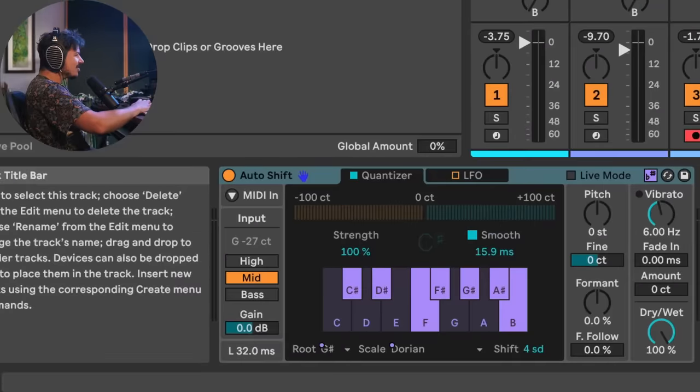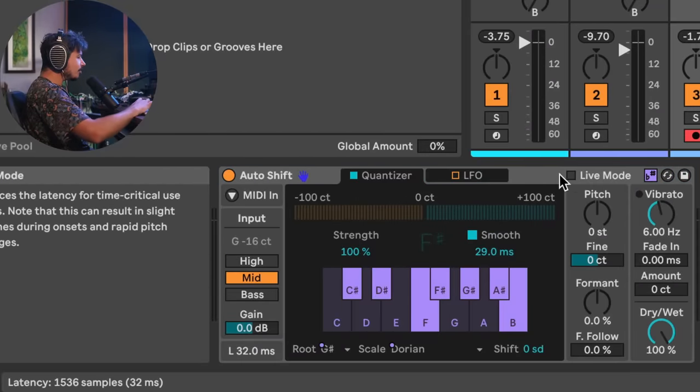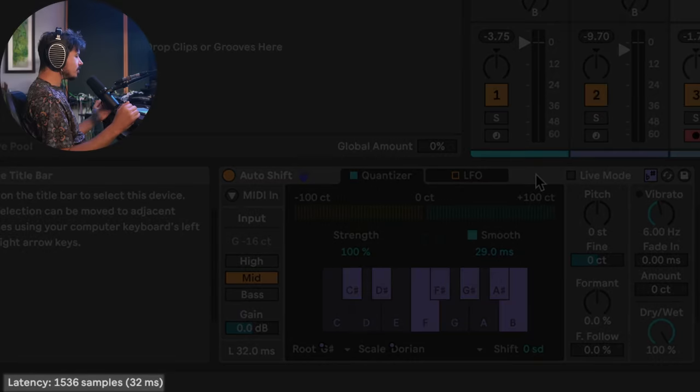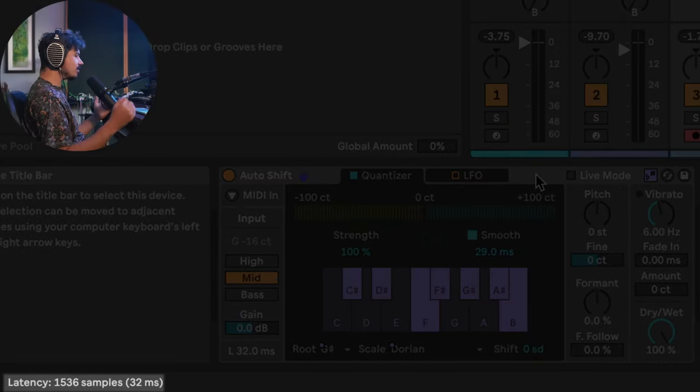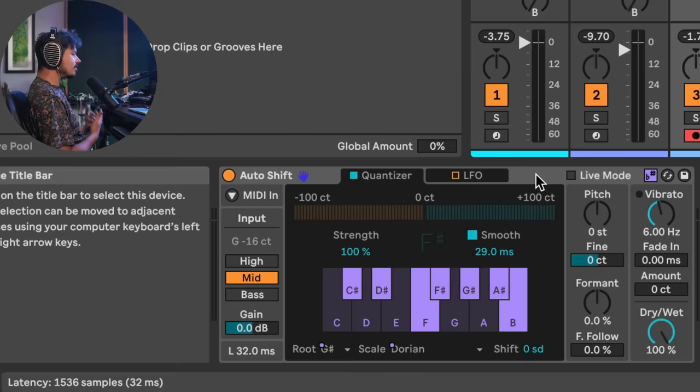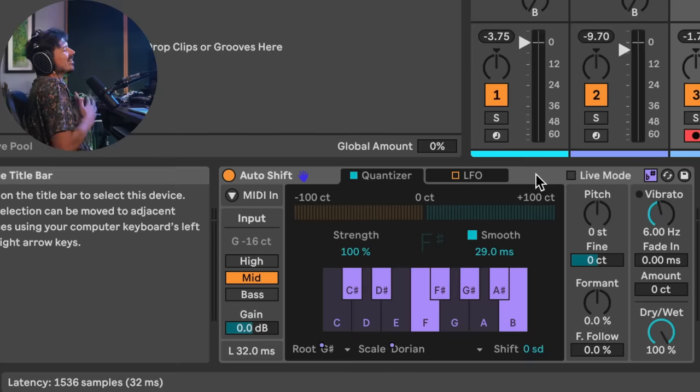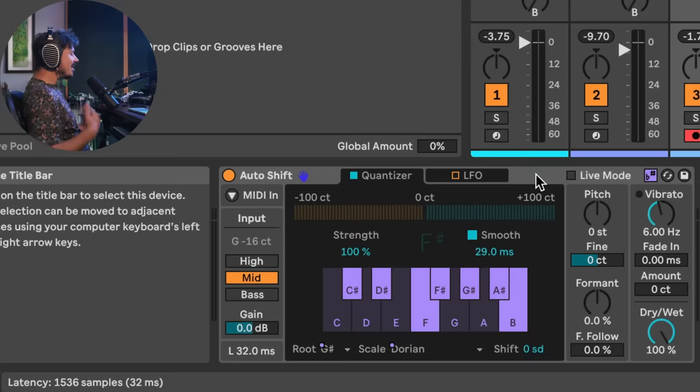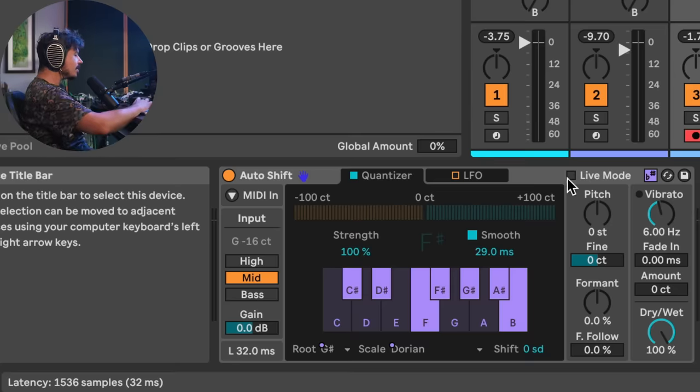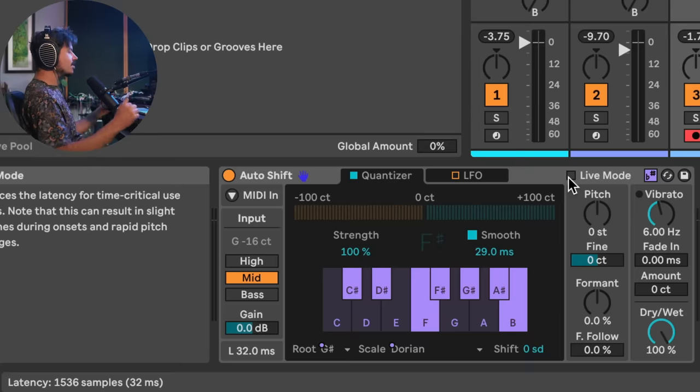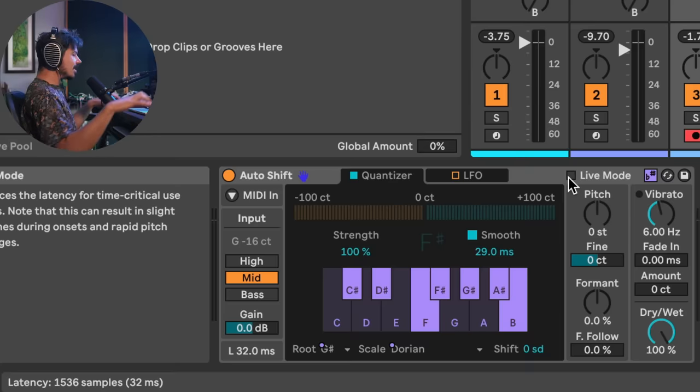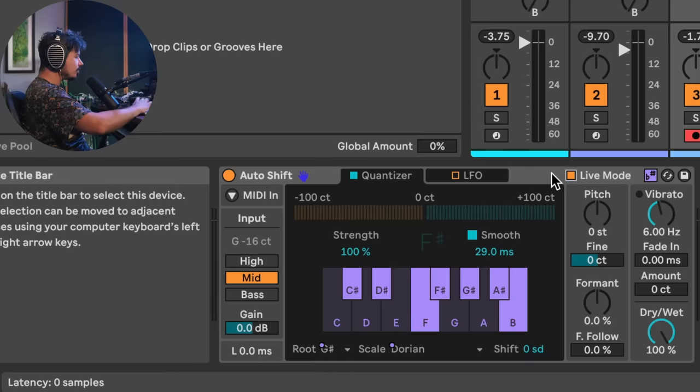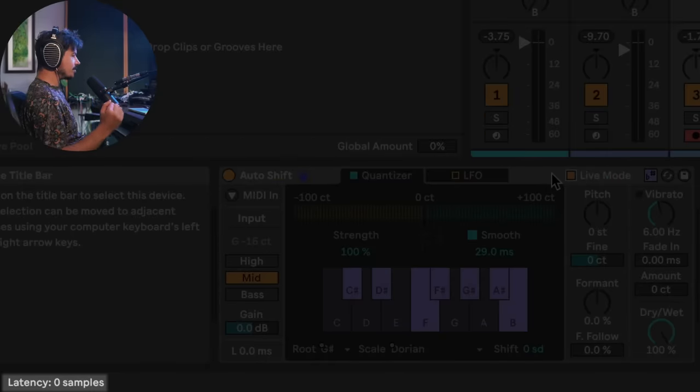So something else that I wanted to point out about this that's just so nuts is that right now if you hover over the title bar of auto shift, you can see that it creates 32 milliseconds of latency. And this is common because you're asking this device to analyze your terrible singing. It's analyzing my terrible singing and it needs to take some time to kind of come up with the right pitches. But they decided to add because this is Ableton Live. Remember, this is software designed to be used on stage live. They've added a live mode. So check out what happens when I click this, if I hover over the title bar now. Oh my God, zero samples of latency.